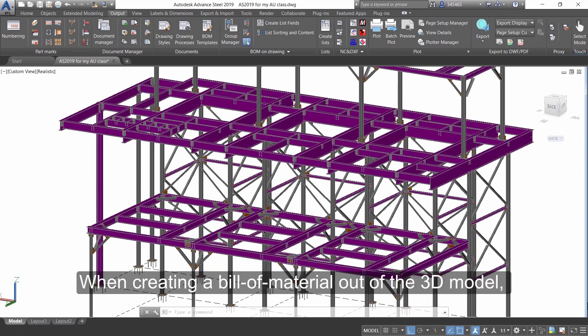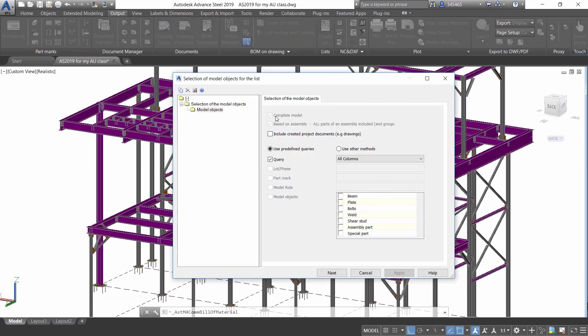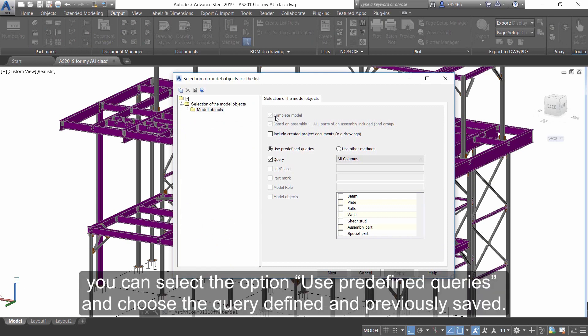When creating a Bill of Materials out of the 3D model, you can select the option Use predefined queries and choose a query defined and previously saved.